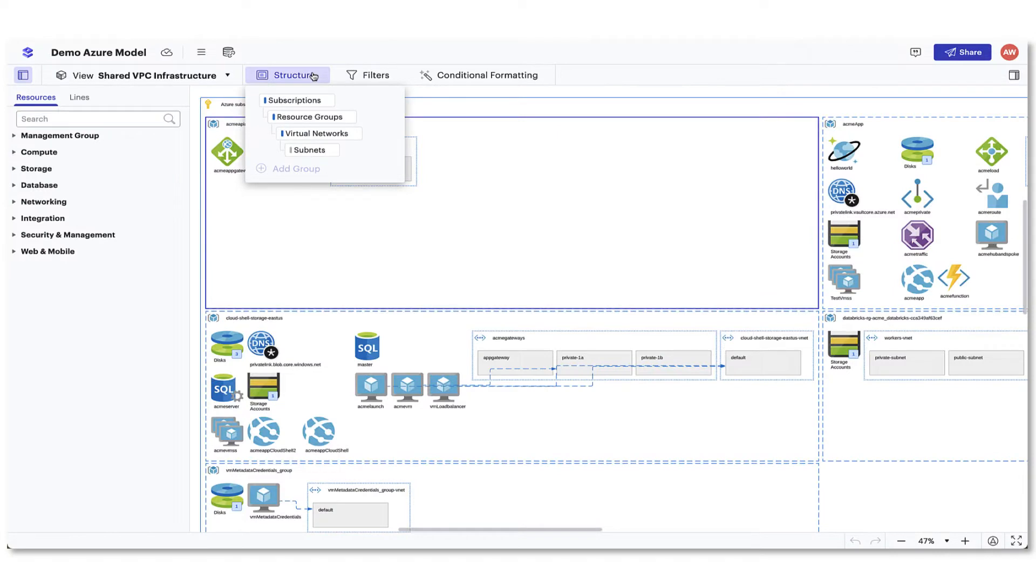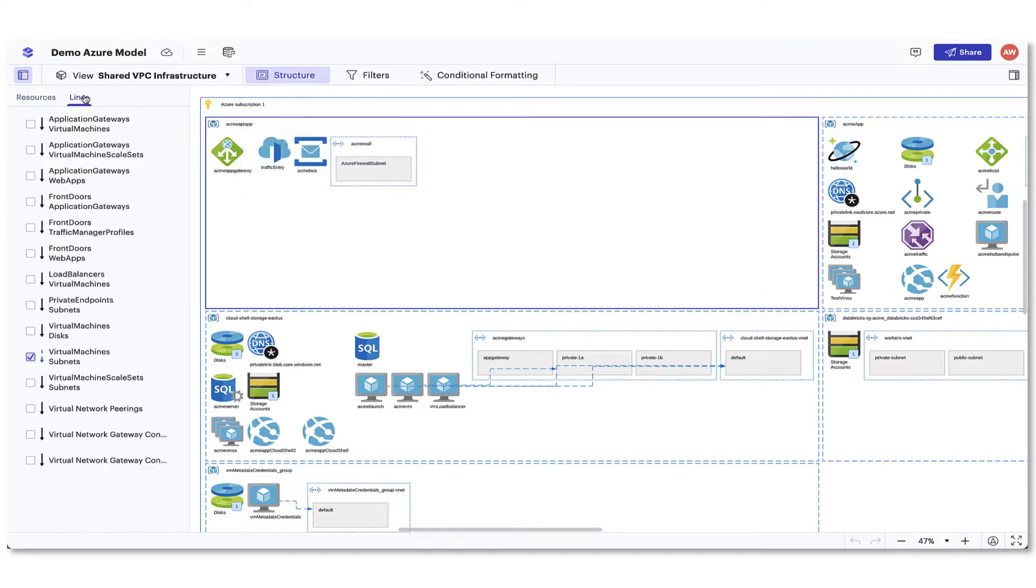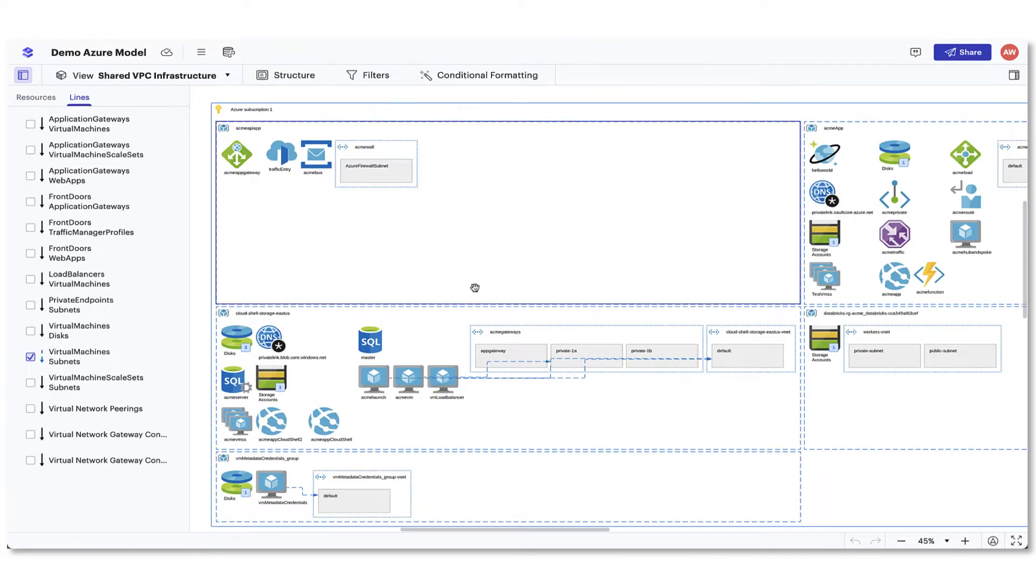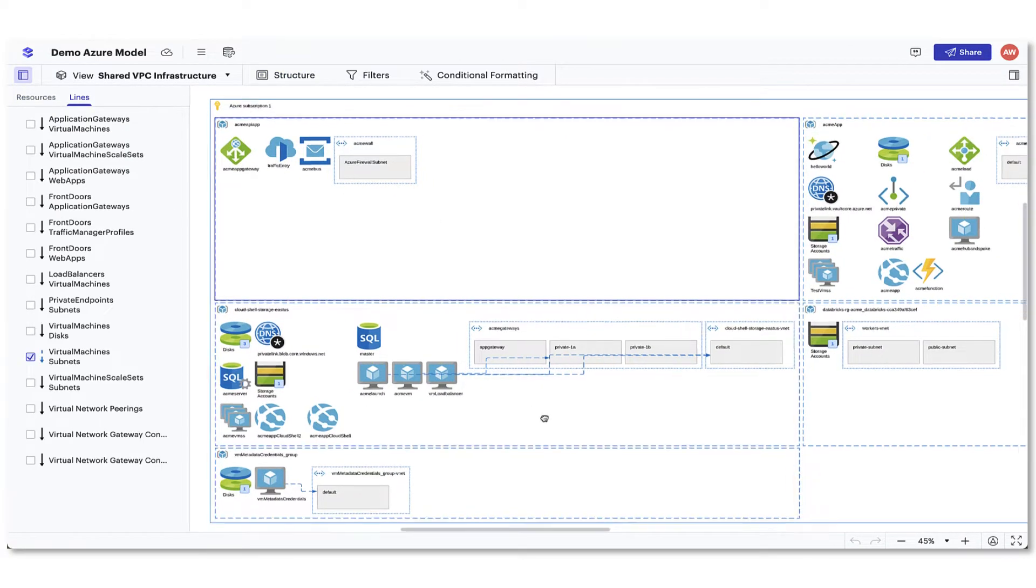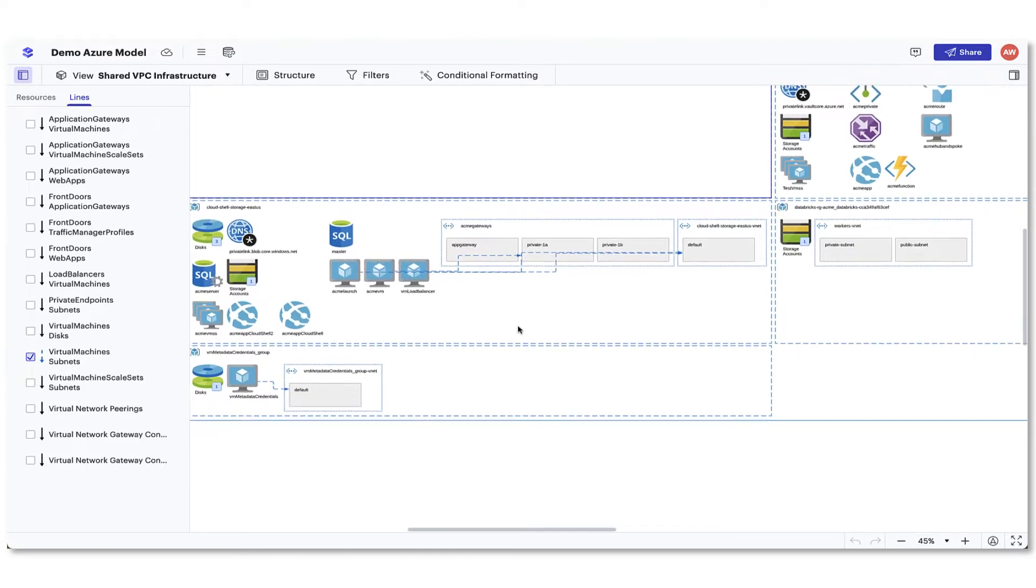As you work to visualize the information you need to see from your infrastructure, you can also change the layout of the diagram.